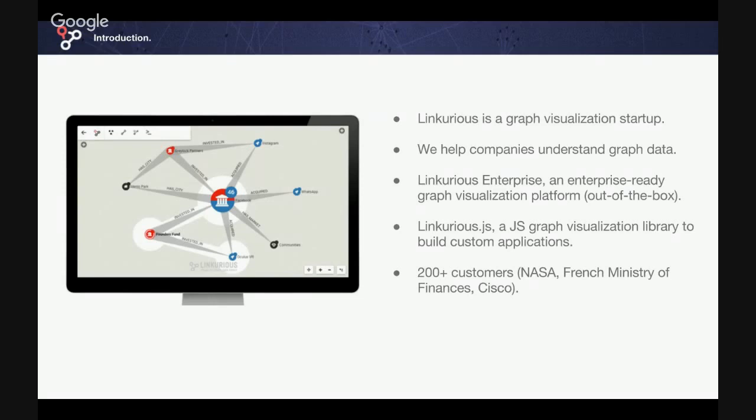Today for the presentation of Linkurious and Titan, we will be joined by Jean-Baptiste Musot, and I will let Jean-Baptiste introduce himself.